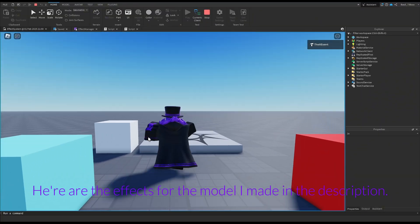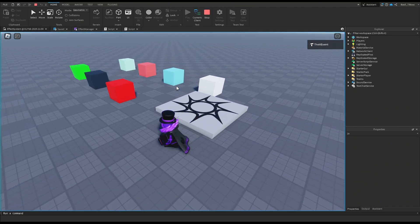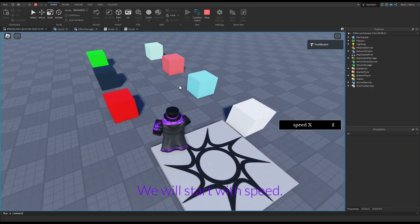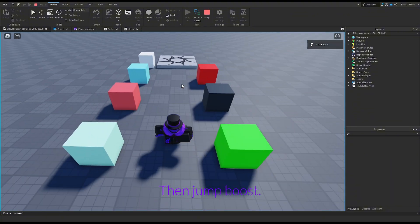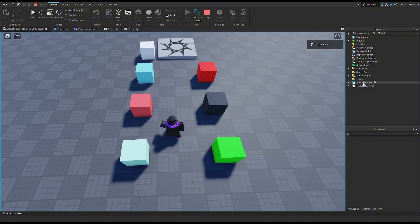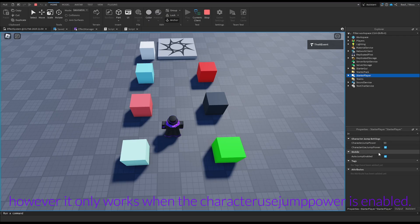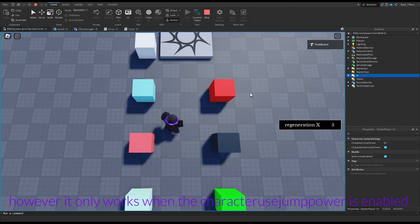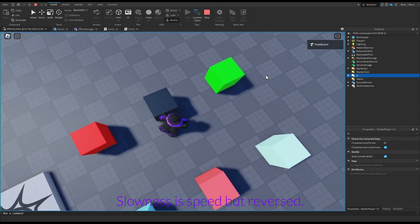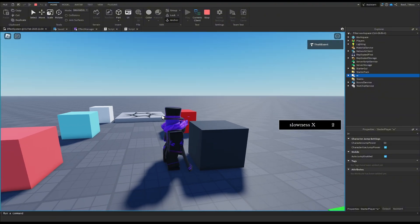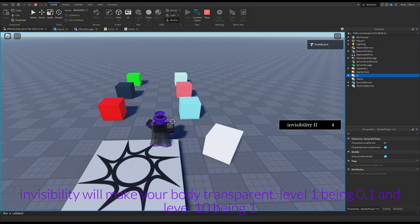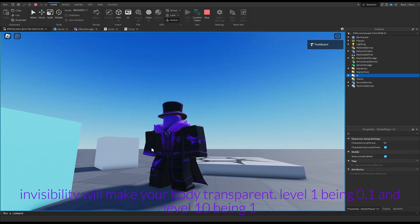Here are the effects for the model I made, linked in the description. We will start with speed, then jump boost. However, jump boost only works when the character's jump power is enabled. Slowness is speed but reversed. Invisibility will make your body transparent — level 1 being 0.1 transparency, level 10 being 1.